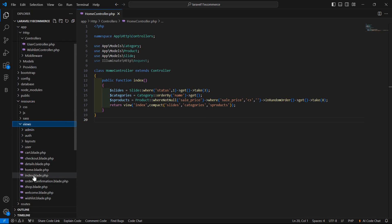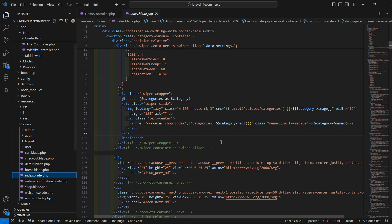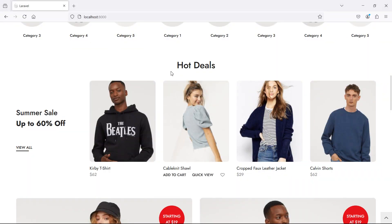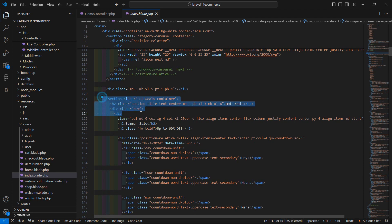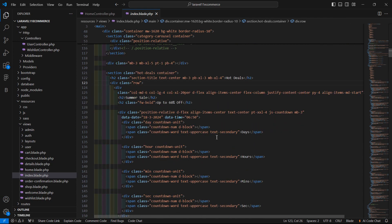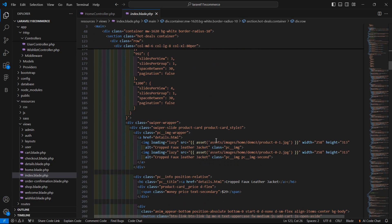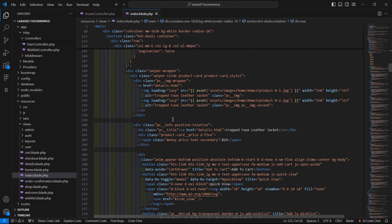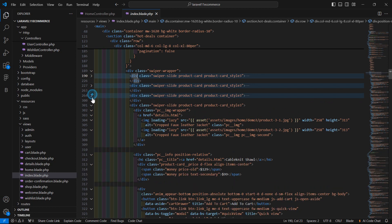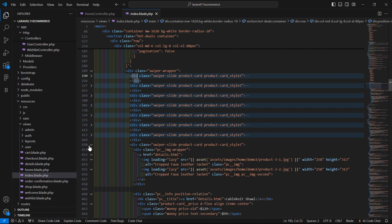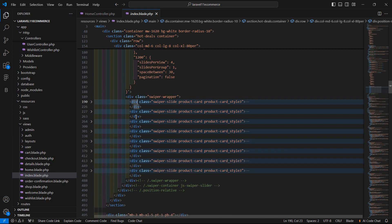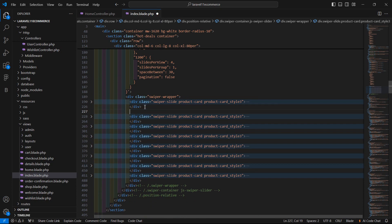Now let's open the index view — inside the resources directory, views — and open `index.blade.php`. Let's find the on sale product slider section. You can see here this is the section, and here are the products: first, second, third, fourth, fifth, sixth, seventh — these are the product divs.